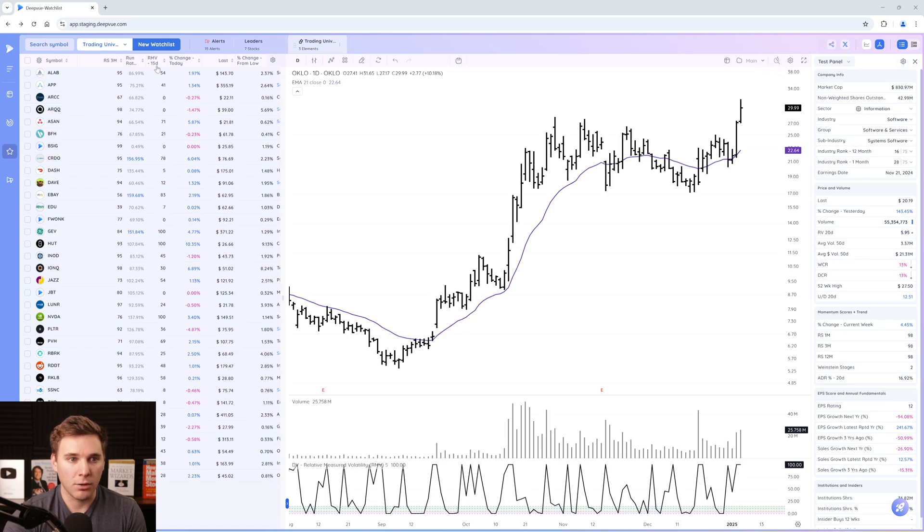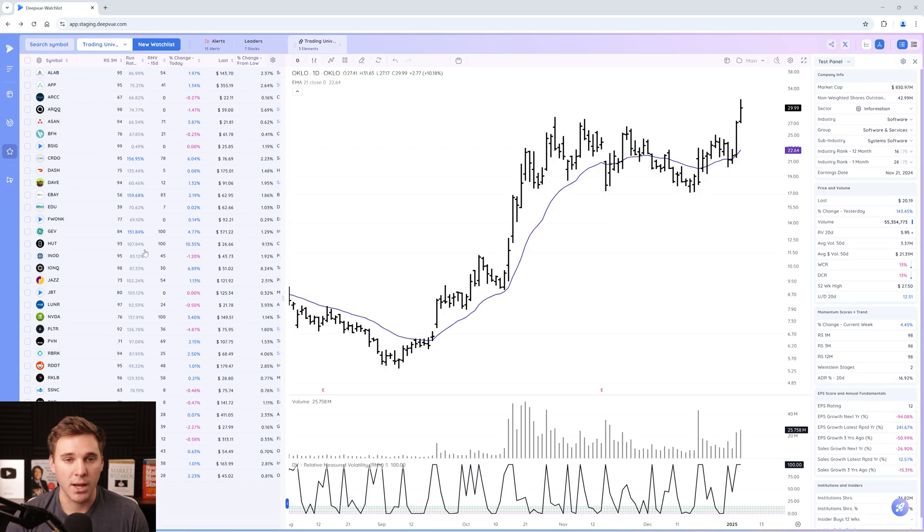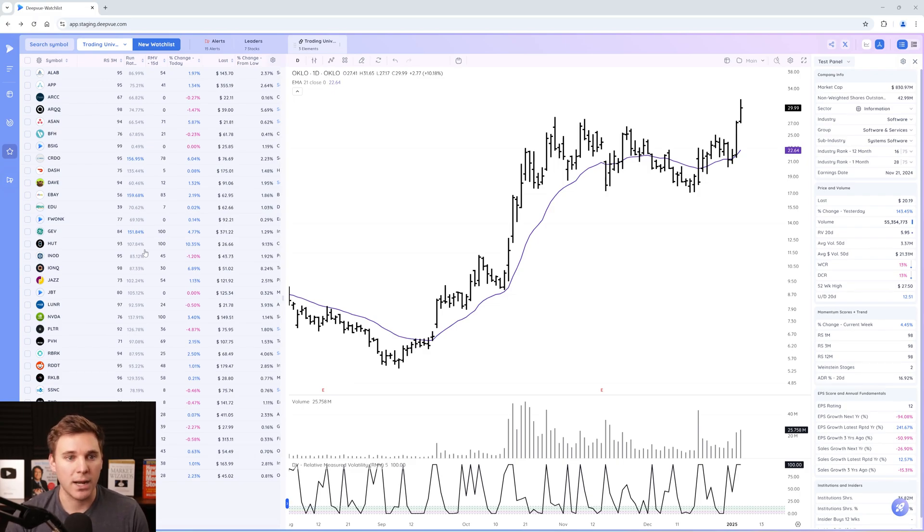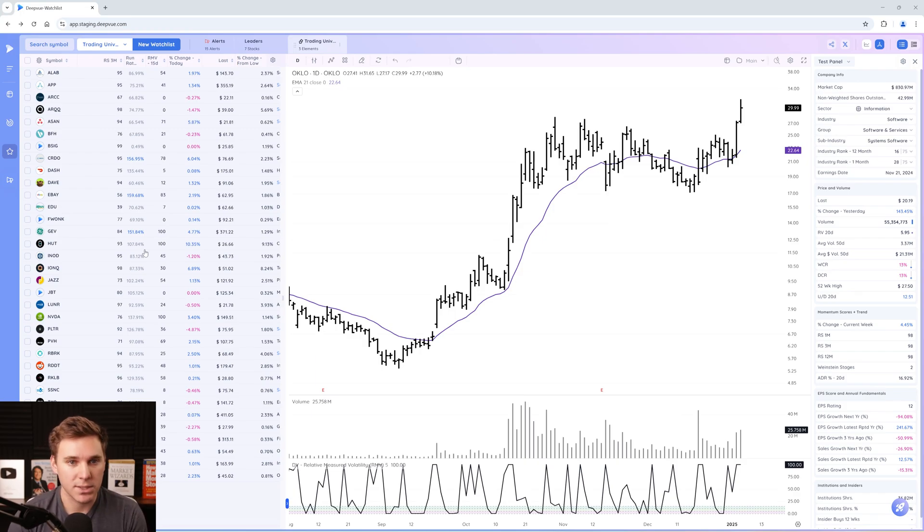Right now, we've got a combination list example called trading universe. This results list is just a combination of a watch list that I chose as well as two different screens. I'll talk through what exactly this means, how to use it, as well as how to set up your own combination list.